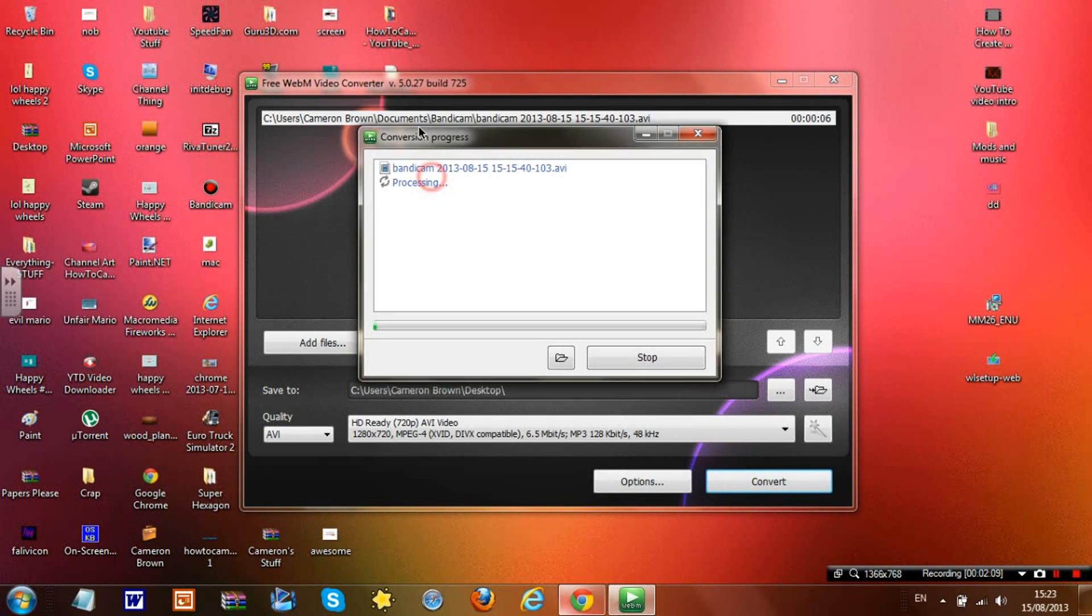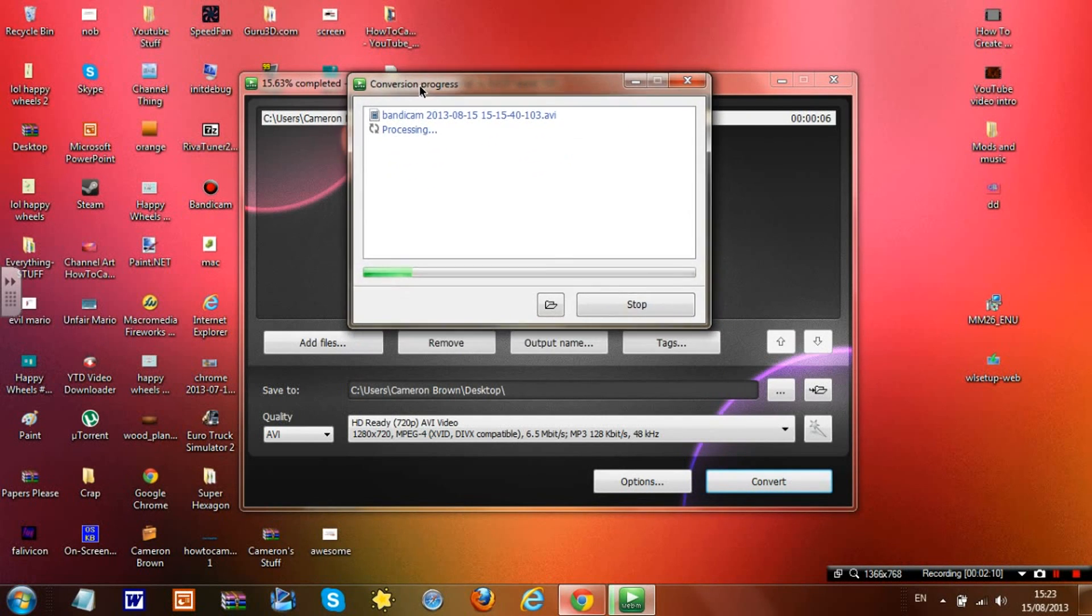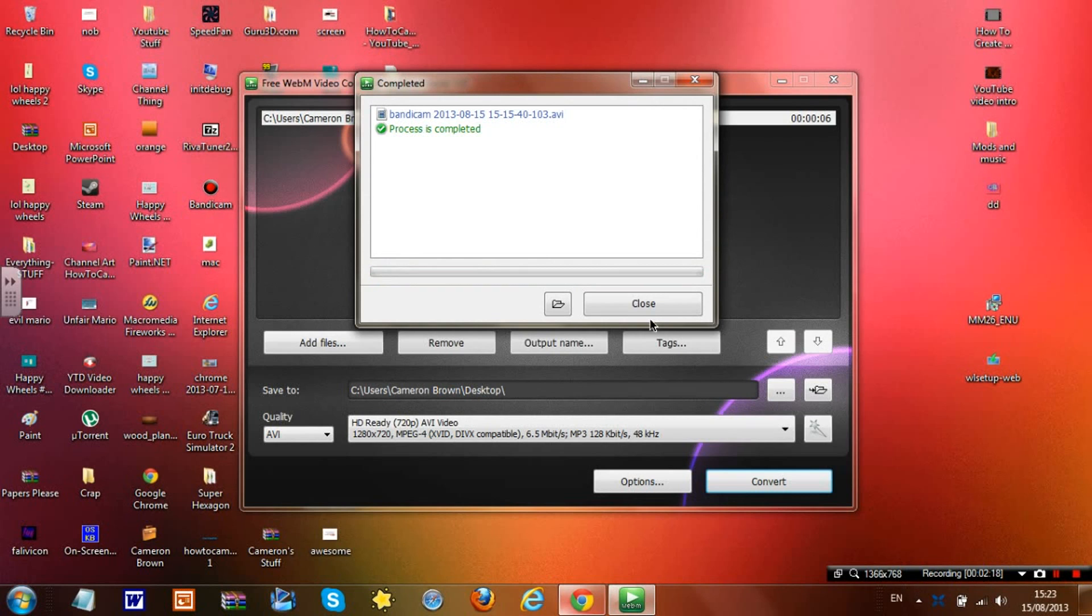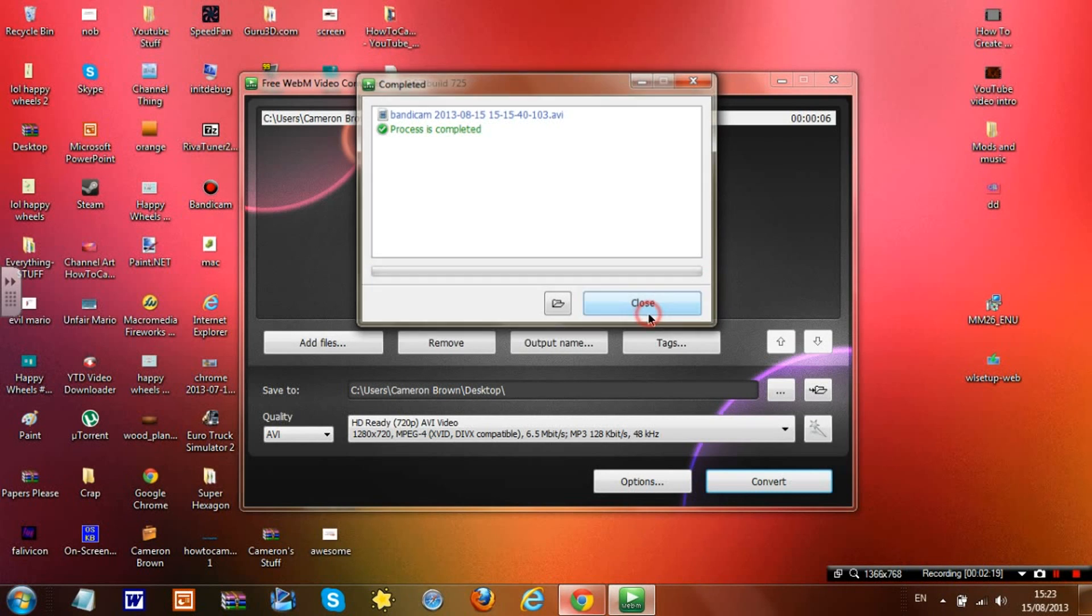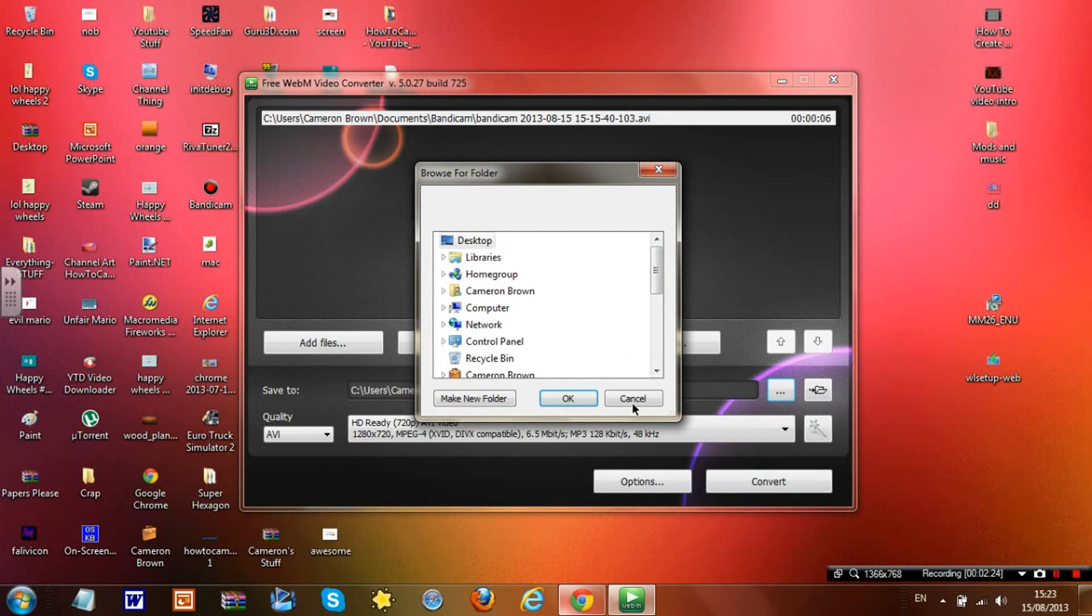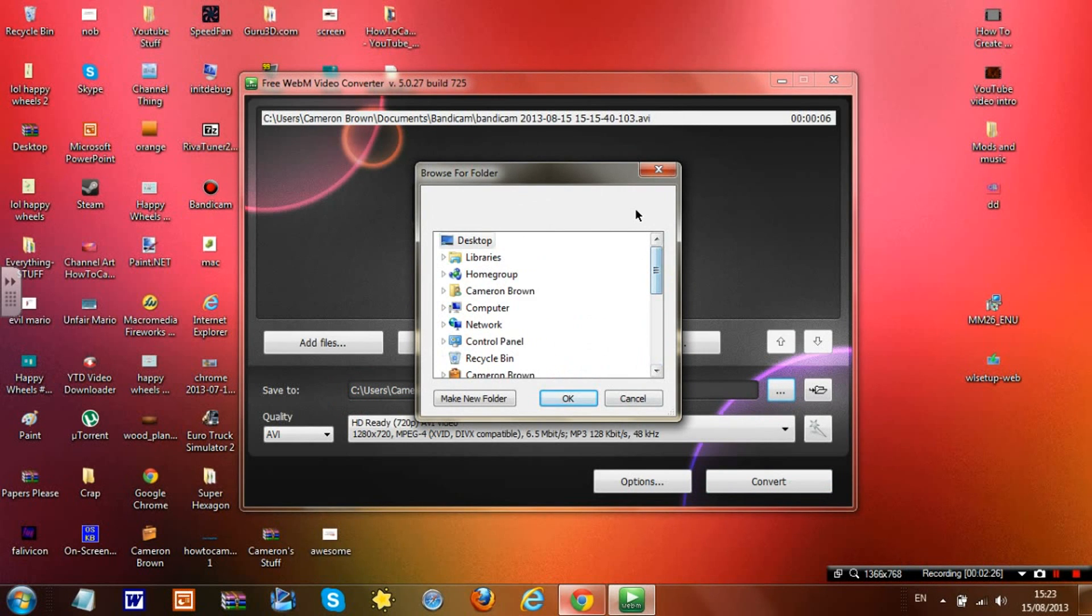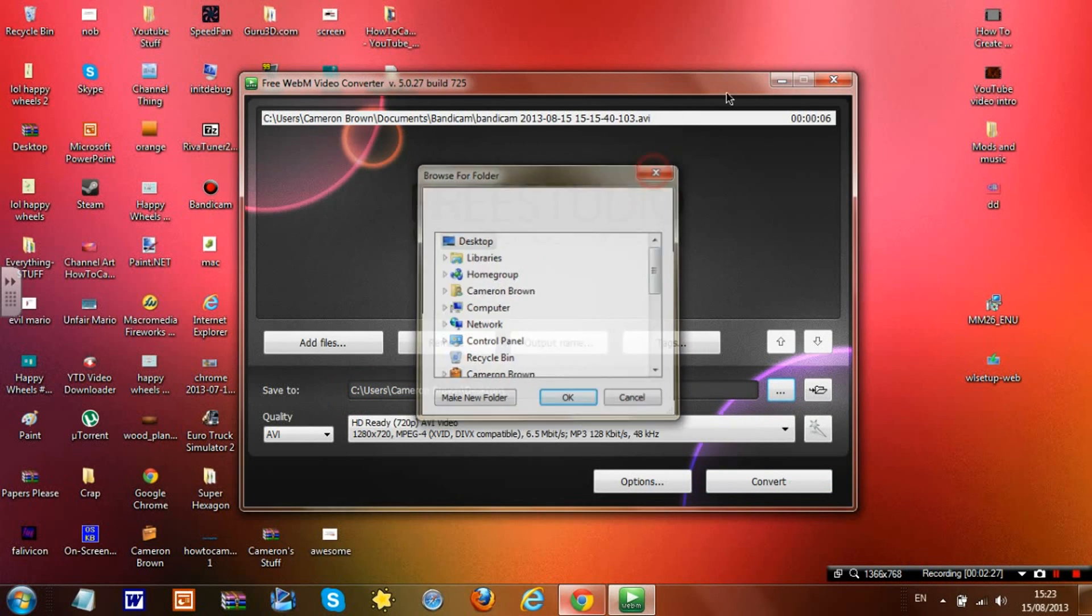It will save to wherever the path is here. You can change that by clicking the three dots and putting it wherever you would like.